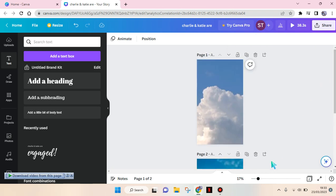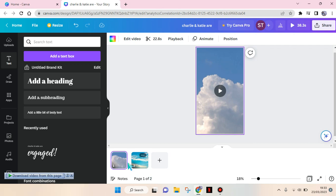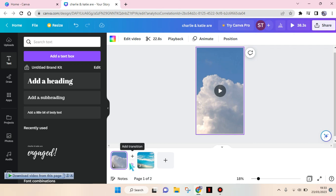You need to first click on this arrow here to show the pages. To add a transition, just go in between these two clips in here and there will be this option.